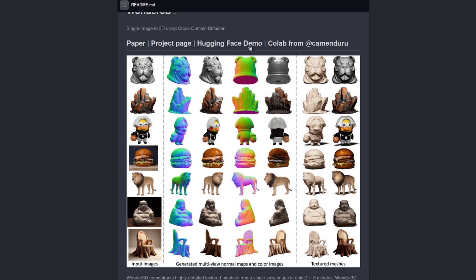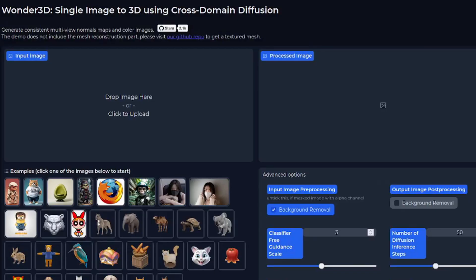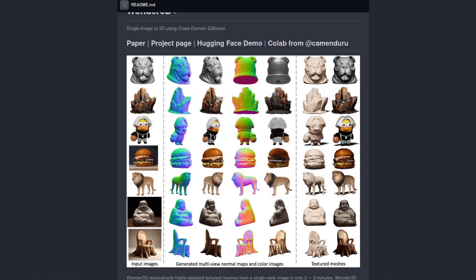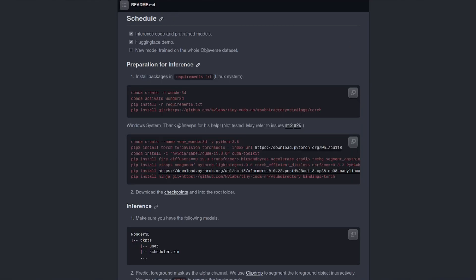At the top there, they've got the other links. So, the Hugging Face demo, which will take you to a little demo there. That doesn't generate the meshes. It just does various views for the image that you provide. It's just a demo. It doesn't really do very much, but we'll have a look at that in a minute as well.